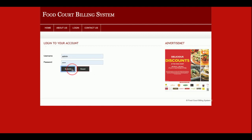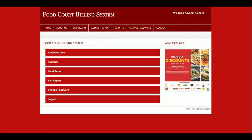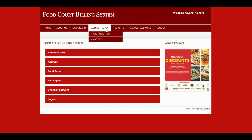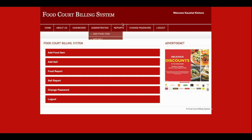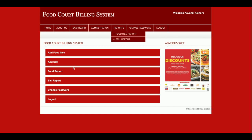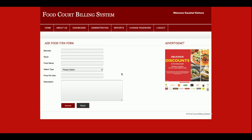I am going to log in now. This is the admin dashboard. From here you can add food items, view sales and reports, food item reports, and sales reports. The same options are also available in the navigation menu.